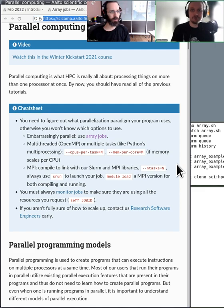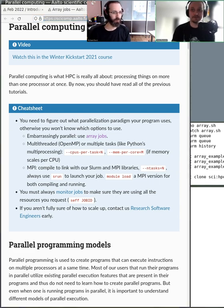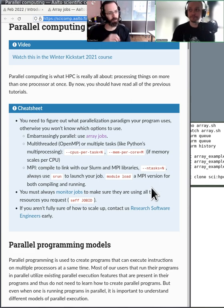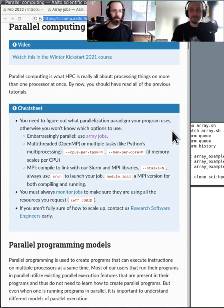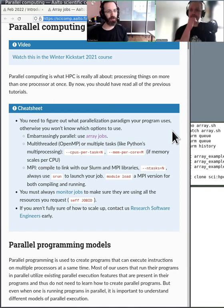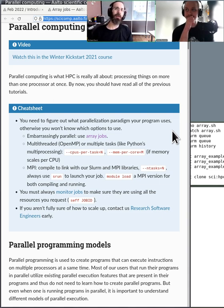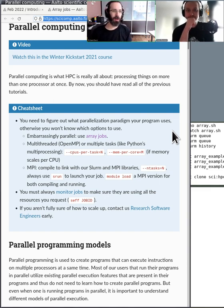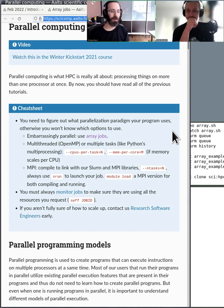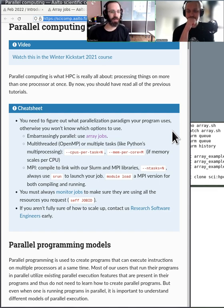This is especially popular in physics and similar fields where you have big models to run, but really in any field if the software supports it. And these strategies are not specific to high performance computing — they can be done on your own computer. You can use MPI or OpenMP on your own laptop; NumPy uses OpenMP for any calculations it may do. But the cluster is designed to make this easier and let it scale to even larger things.